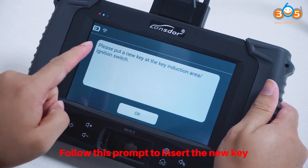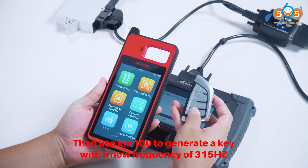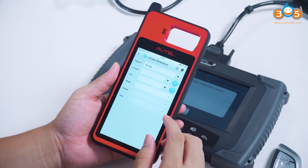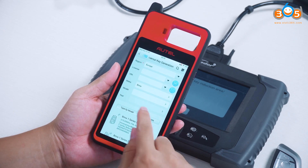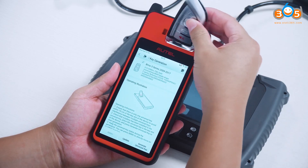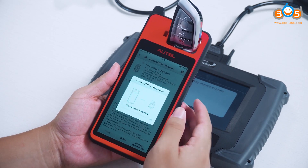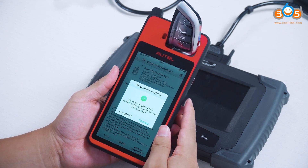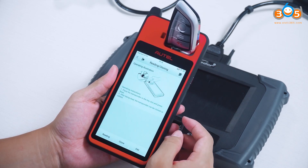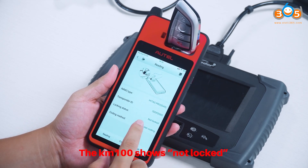Follow the prompt to insert the new key. We removed the original car key, then used KM100 to generate a key with a new frequency of 315 Hz. After generating it, identify it — the KM100 shows NOT LOCKED.